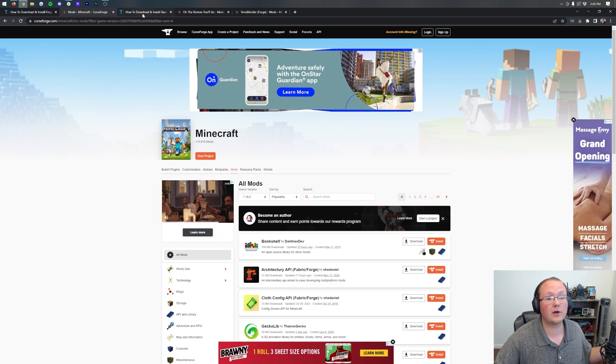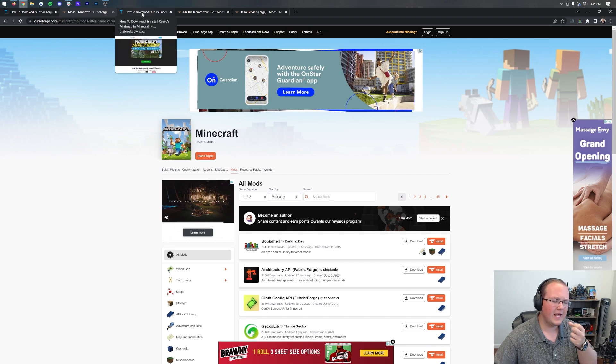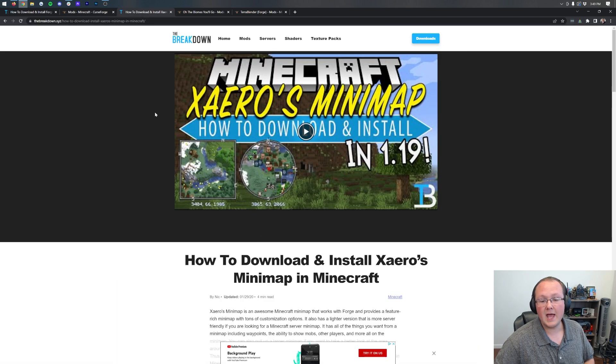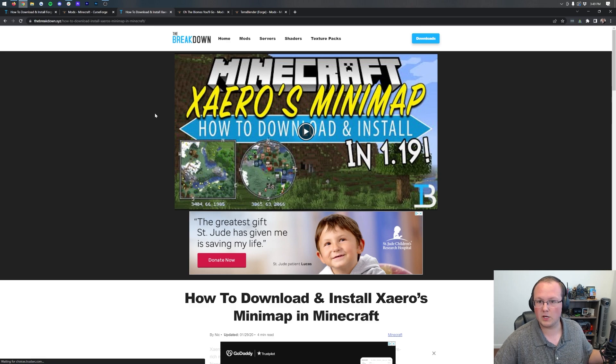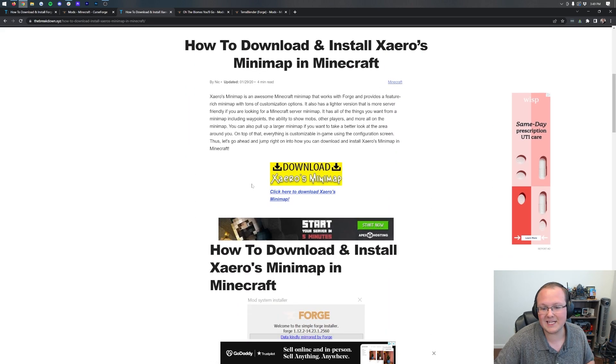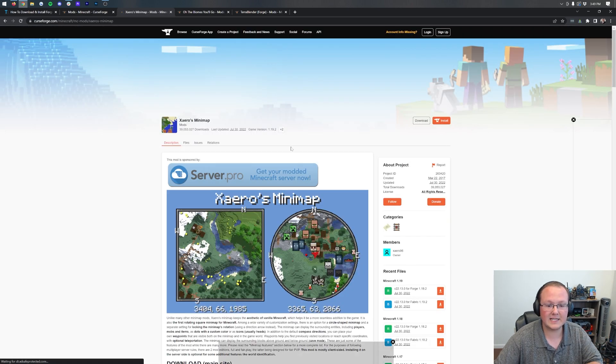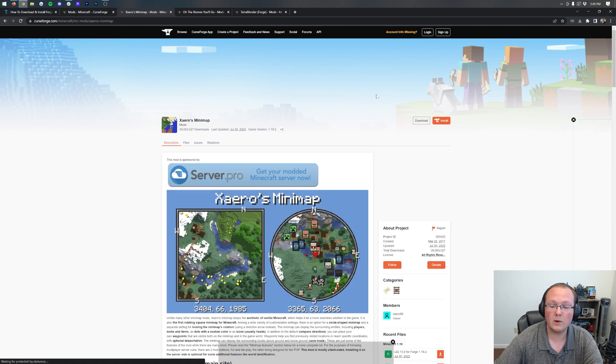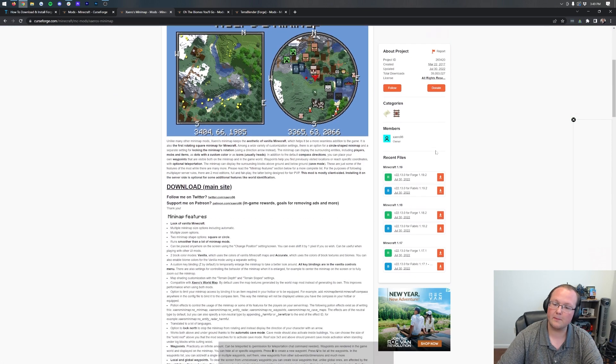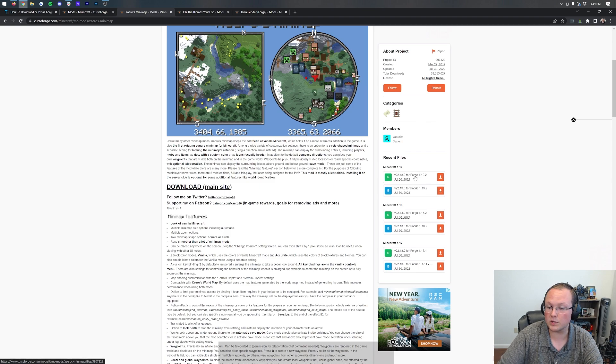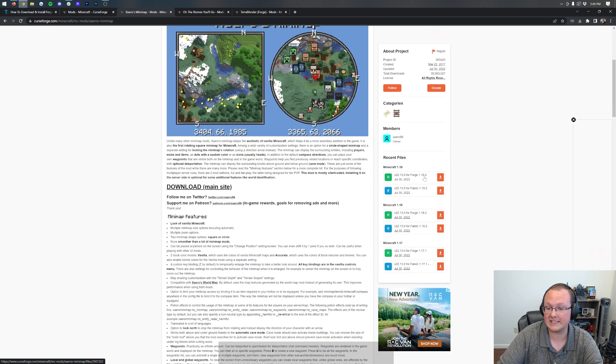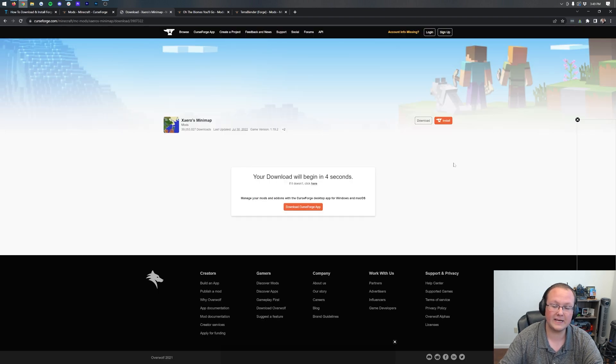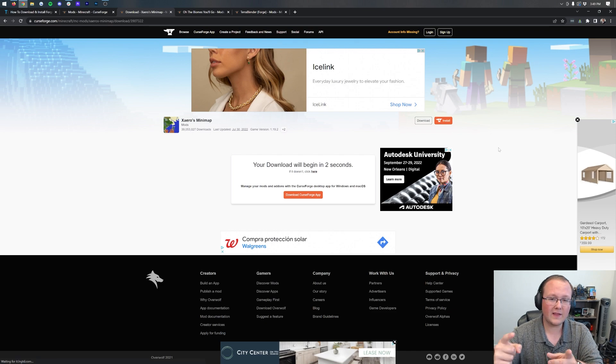In this video we're going to be installing three specific mods. Technically two and then one compatibility mod, but Xero's minimap is one of those mods. So, go to the description down below if you want direct links to these. Once you're here, click the download button. It takes us to Curse Forge where you want to come over here to the right-hand side and scroll down. Now, one thing I want to mention is Xero's minimap is for both Fabric and Forge. So, as you can see, we have Forge here and we have Fabric. We want to download the Forge 1.19.2 version. Go ahead, click the download file button and the download will begin after a few seconds.